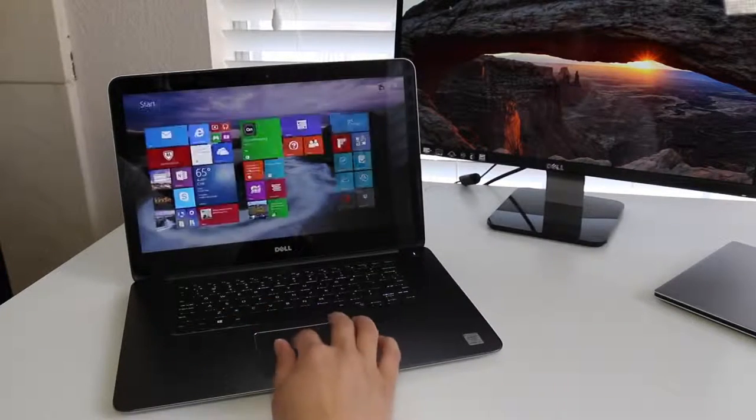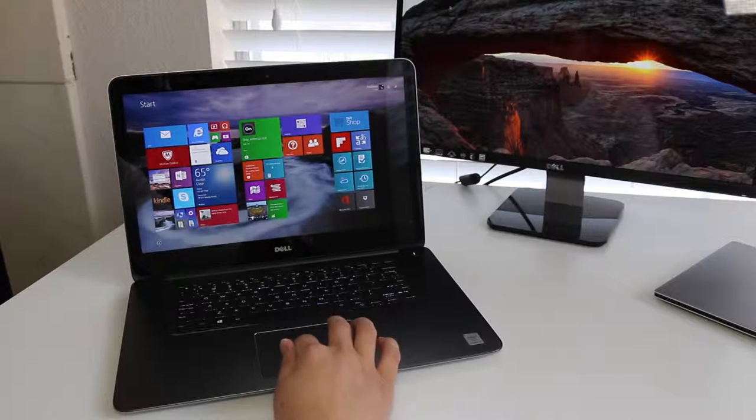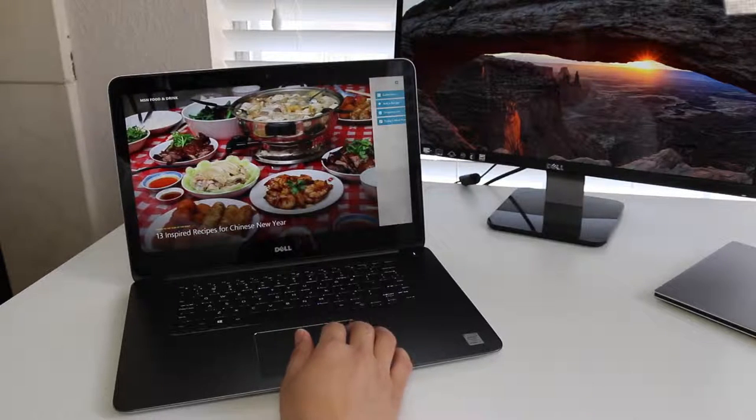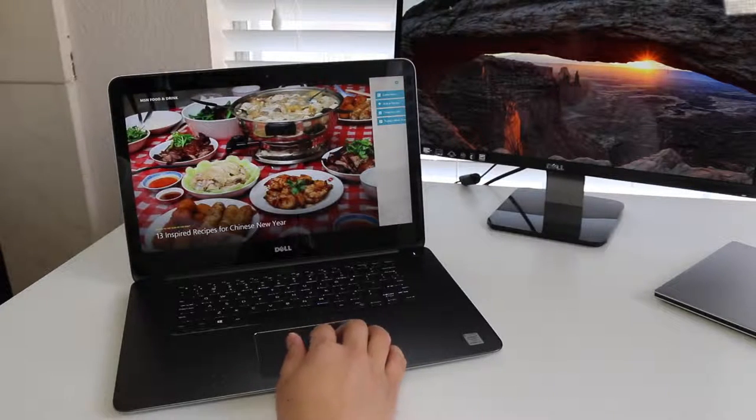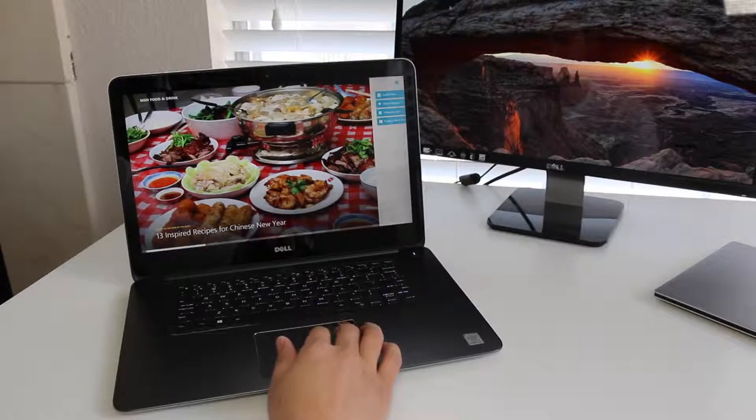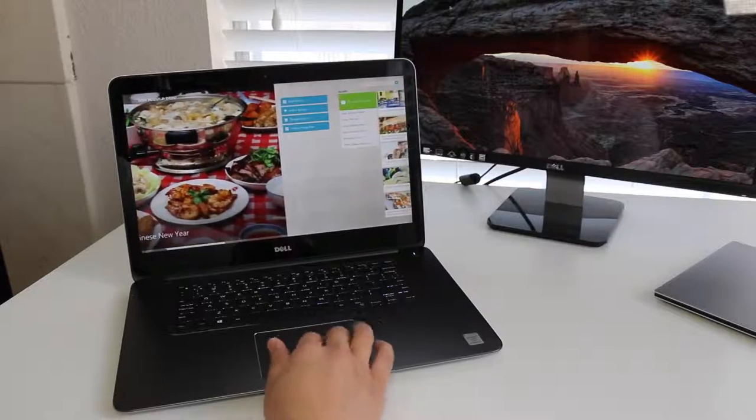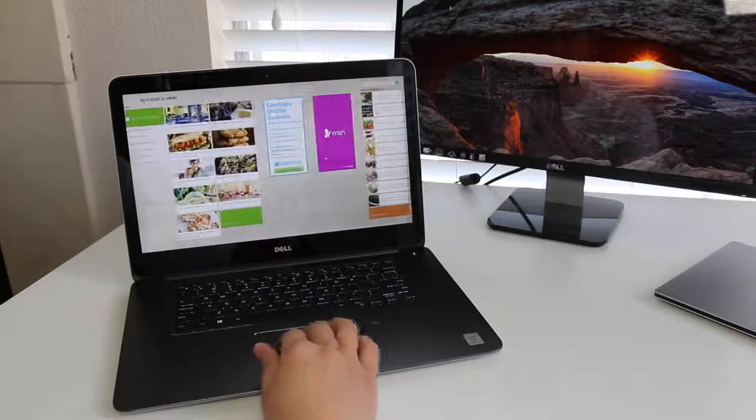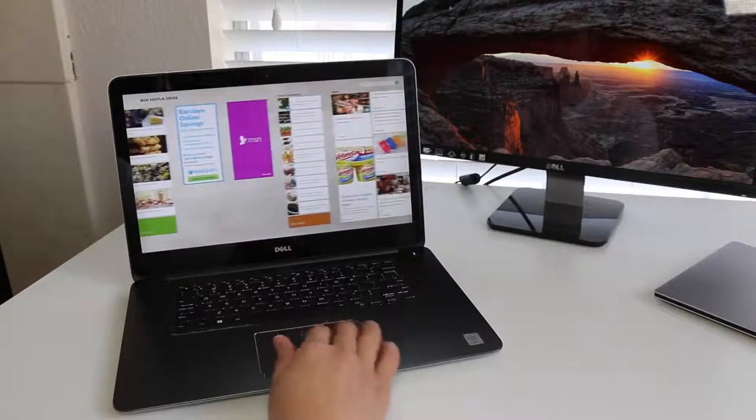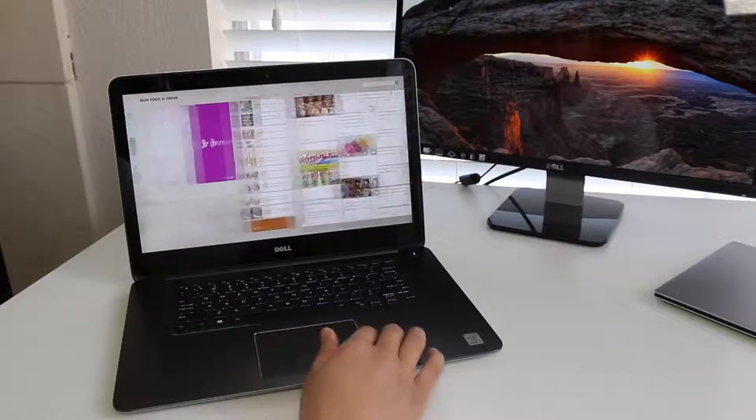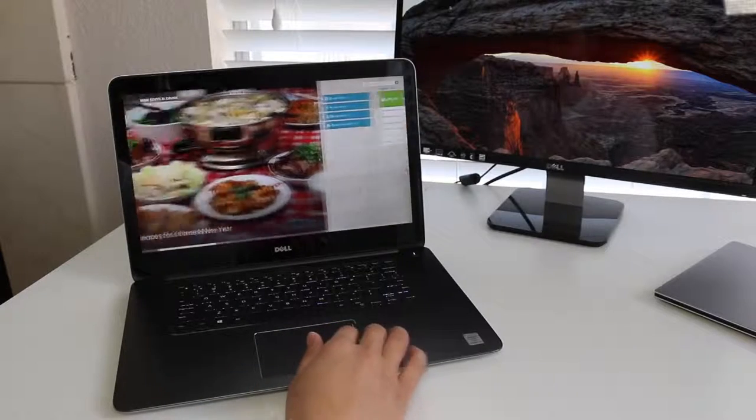The base model features a Full HD panel, Core i5-5200U, an Intel HD5500, and 6GB of RAM. Keep in mind, the base models do not feature the AMD Radeon graphics card. I know there has been some confusion whether the base model has one or not.